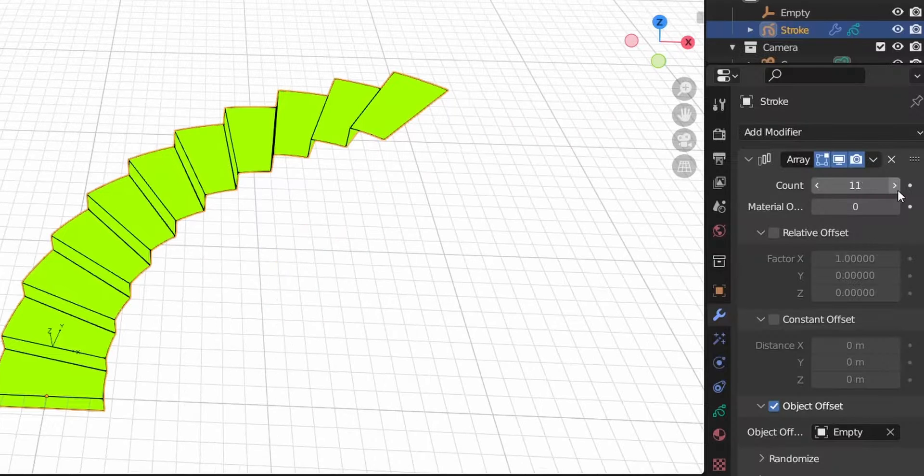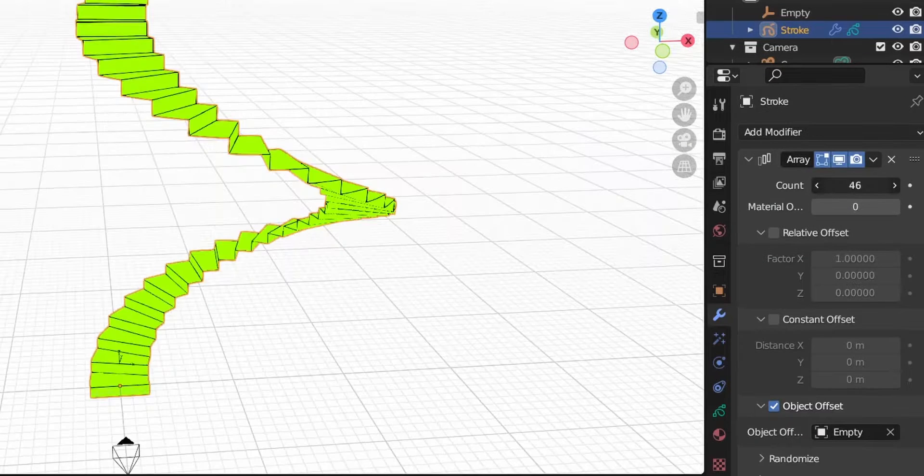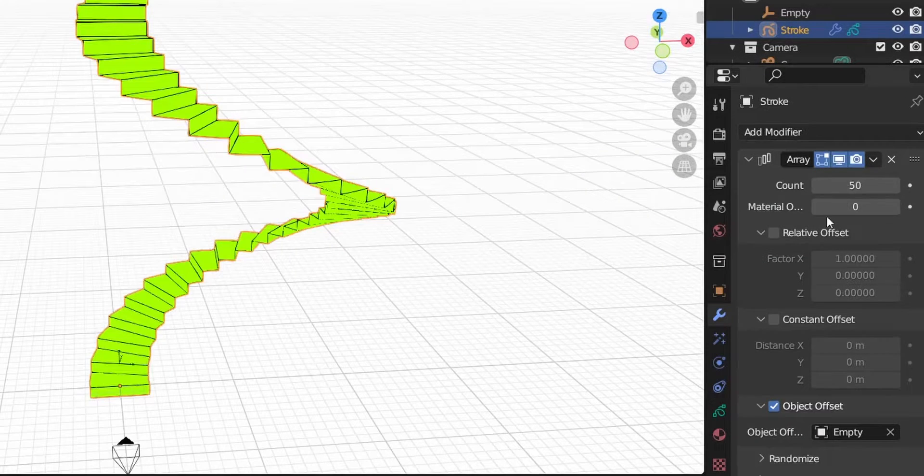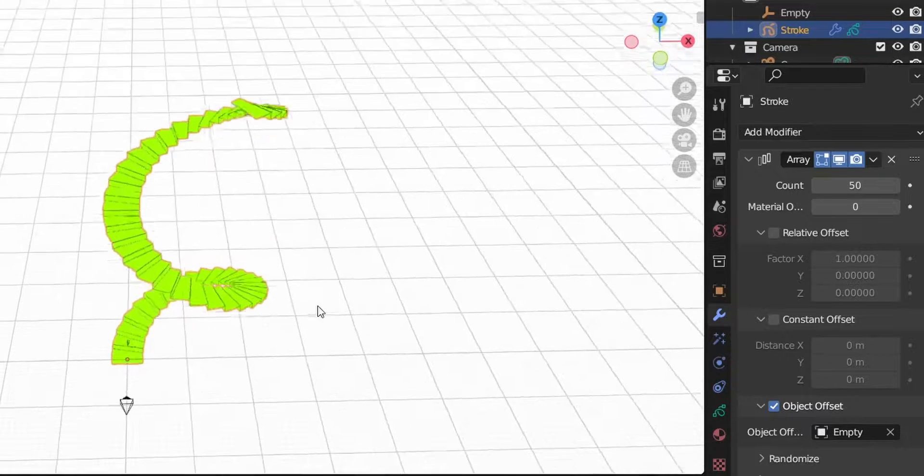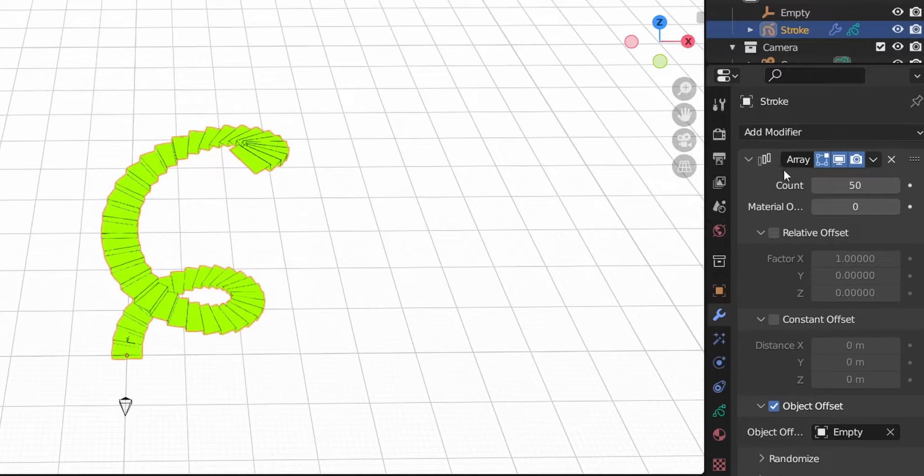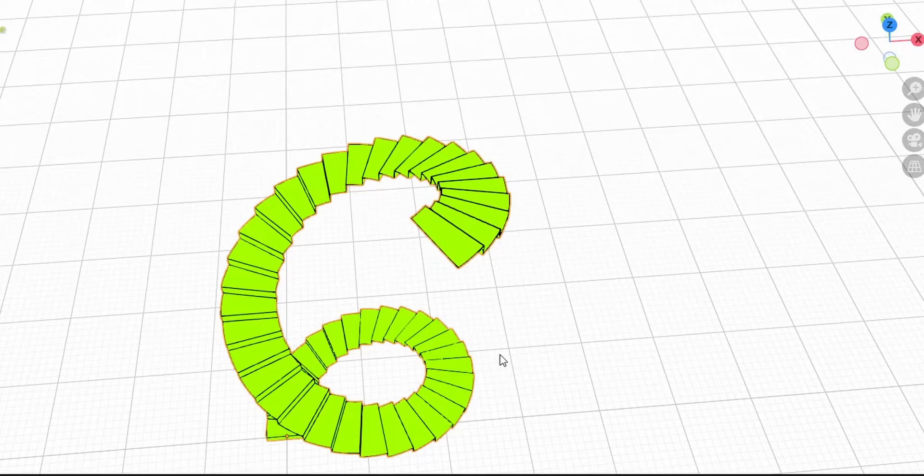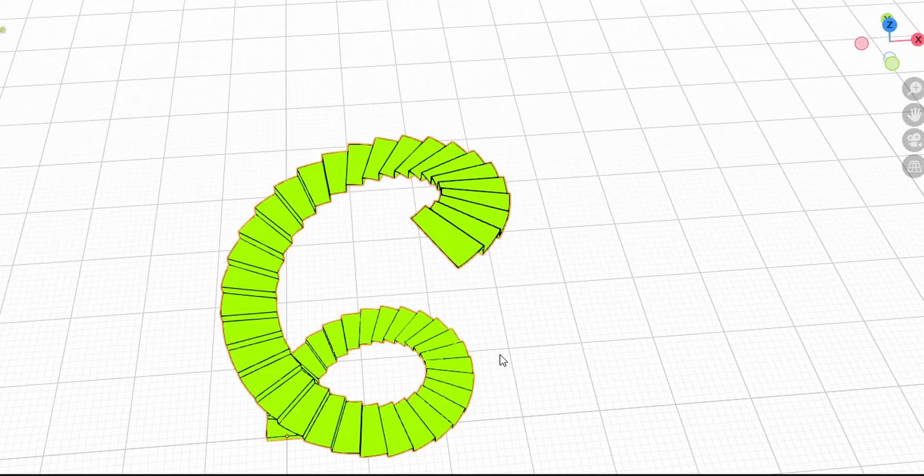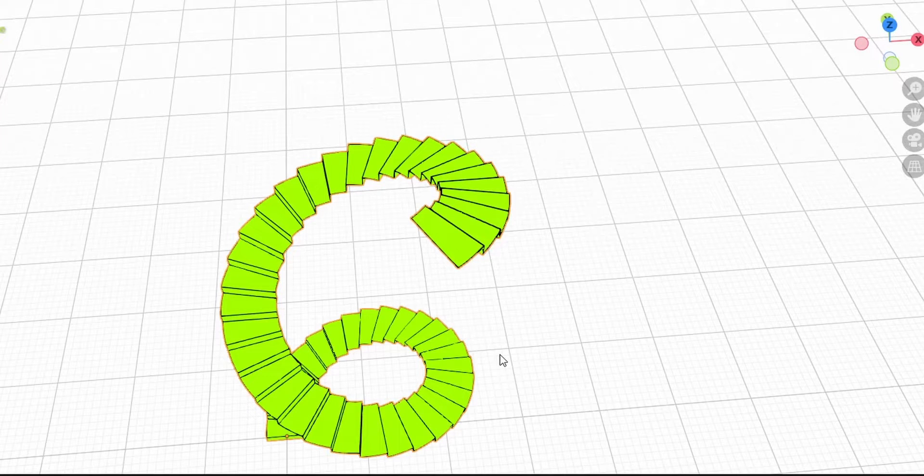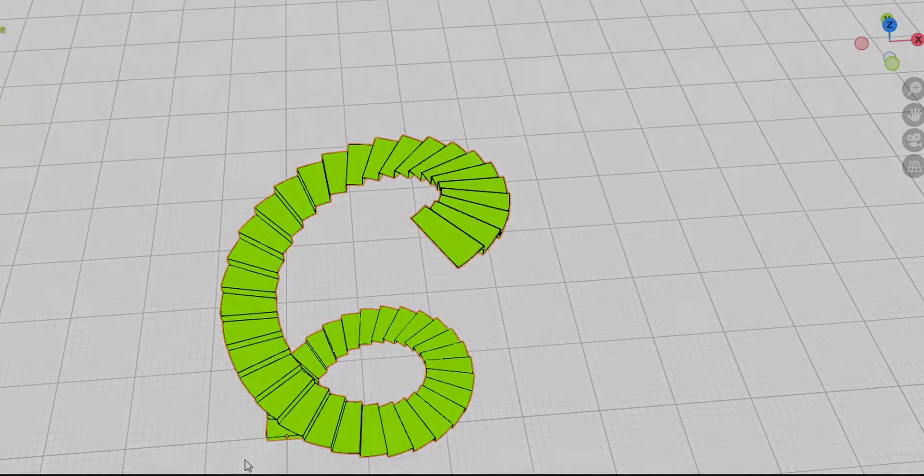So this is it. Now you can have more and more stairs. The maximum is 50 - if you want more than 50 you'll have to add a new array modifier. I will leave adding a second array modifier as an exercise for you. I will do the same and then leave the final file for you on Gumroad for free, of course. Thank you for watching and see you in another video. Peace.